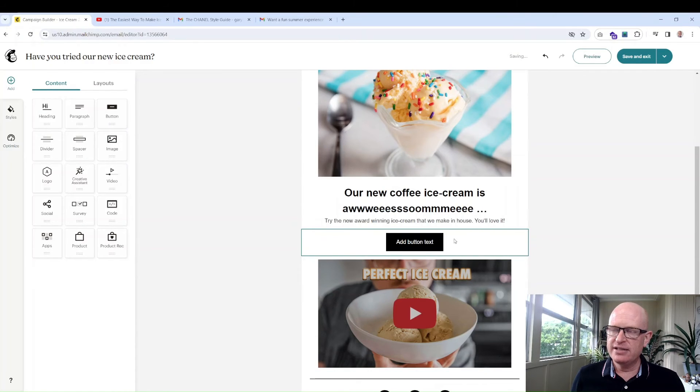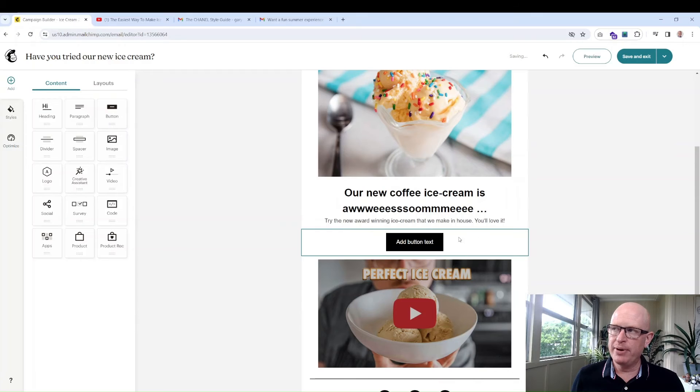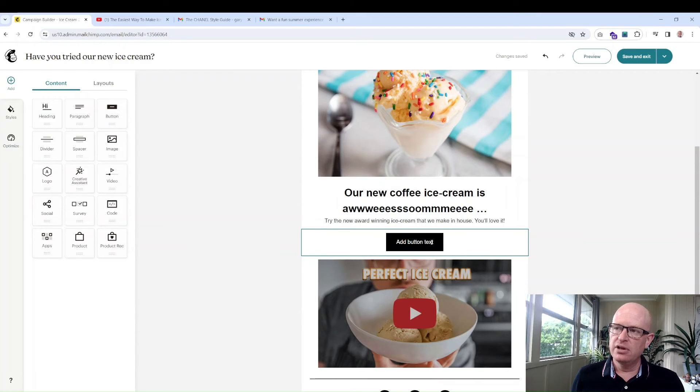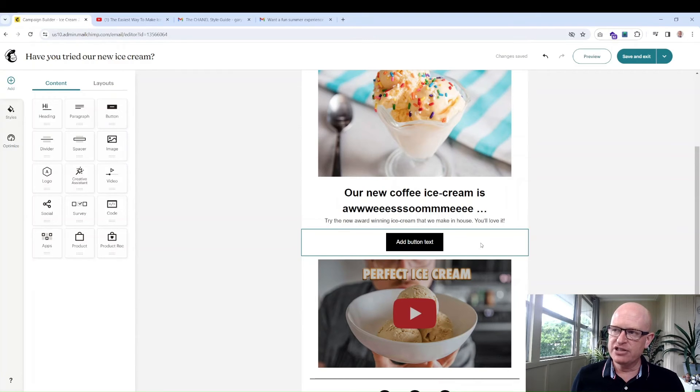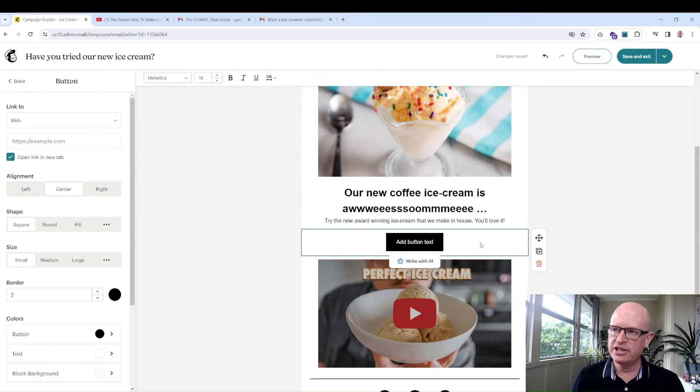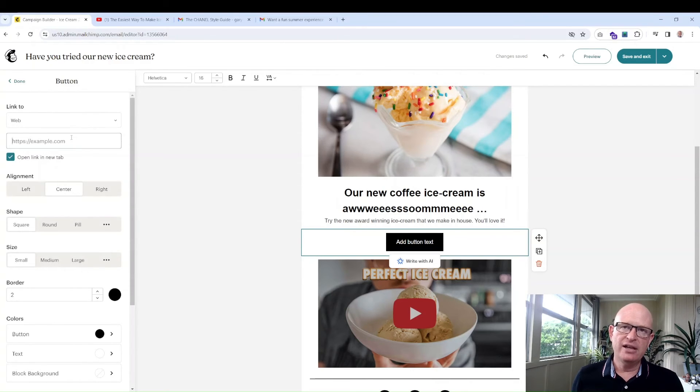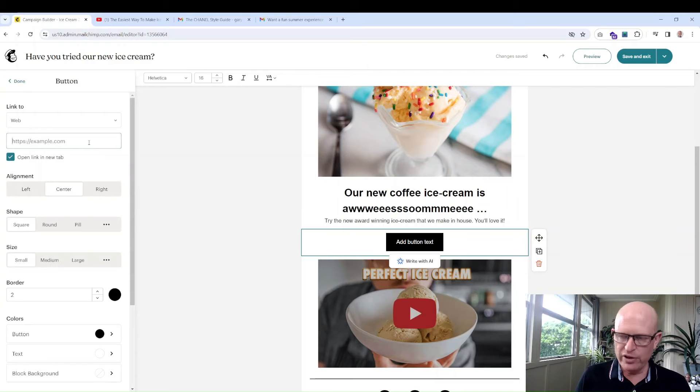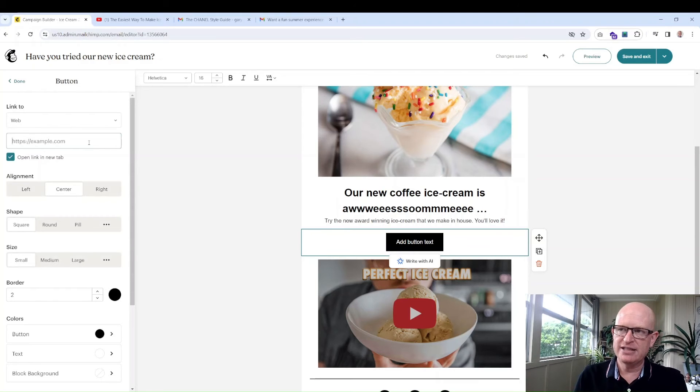When you send this email to someone, to me for example, I'll see that. When I click on it, it takes me to YouTube to view the video. Click done.